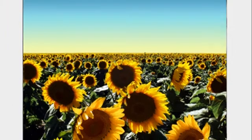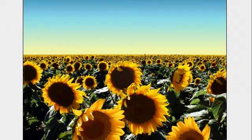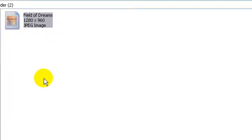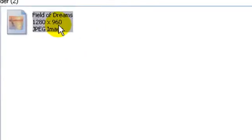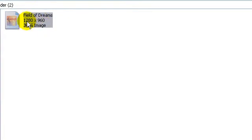I can show you the width and height of this image. This image is 1280 pixels wide and 960 pixels in height.